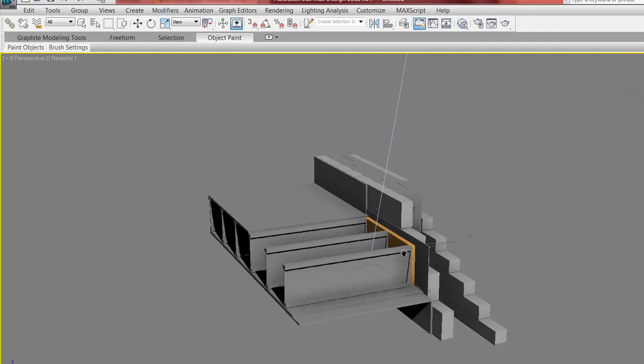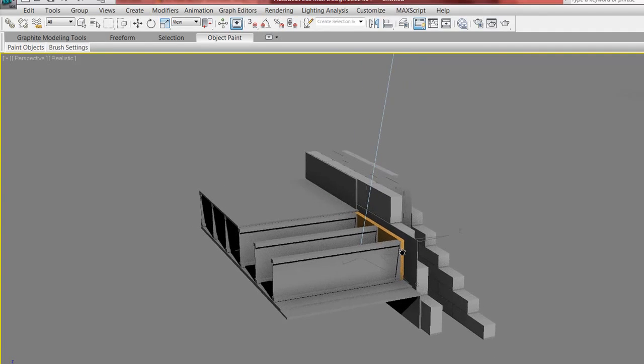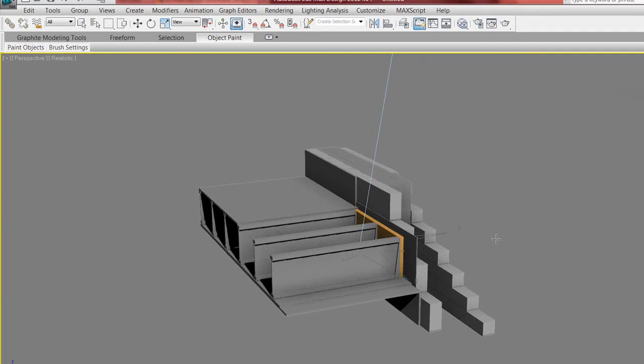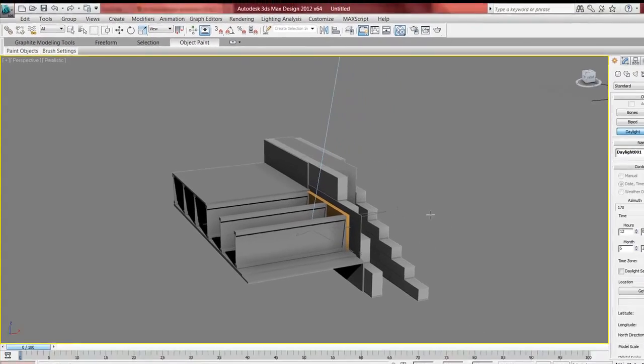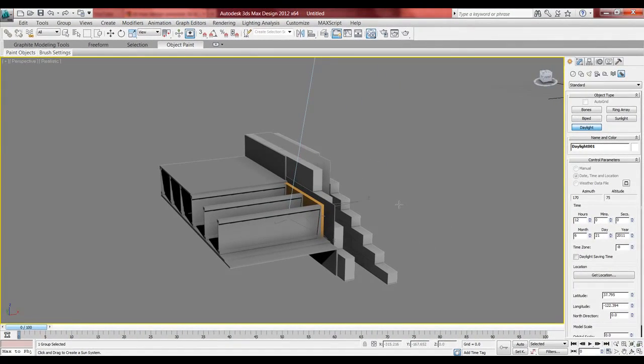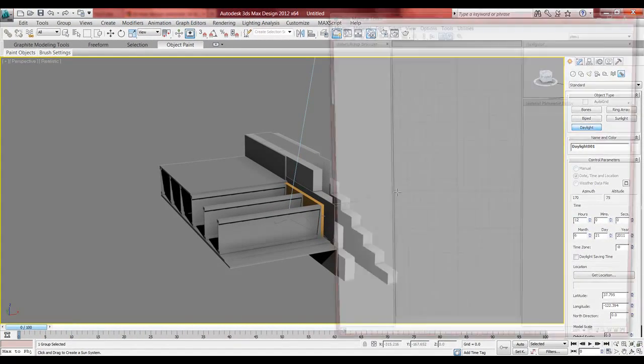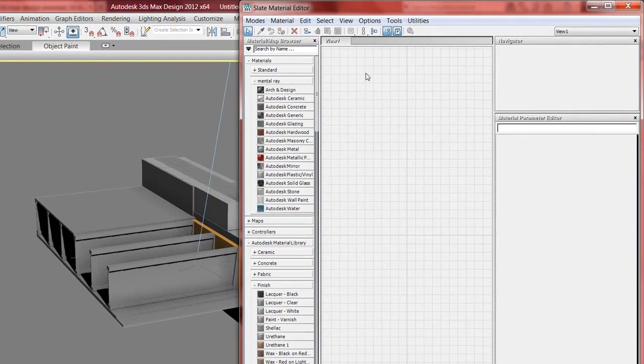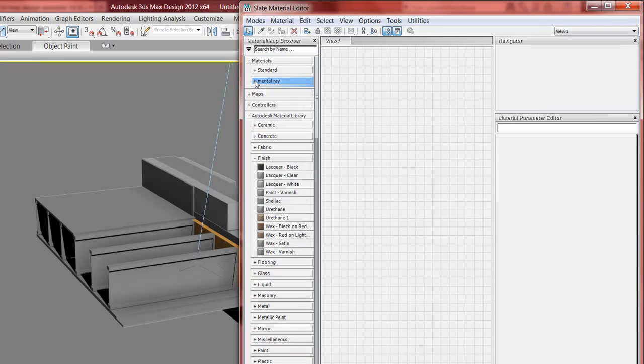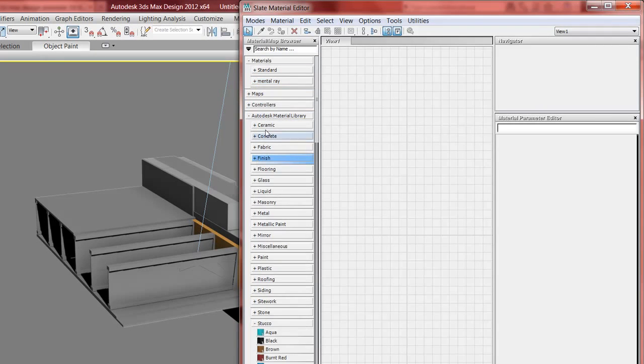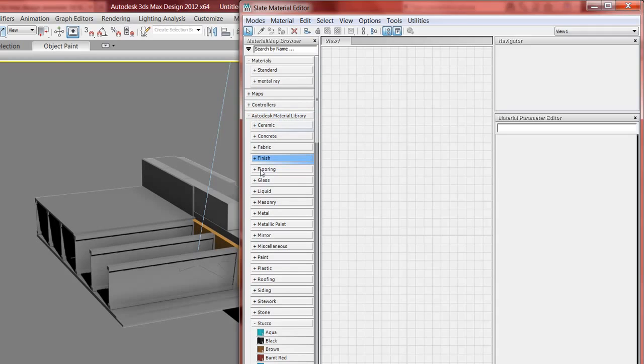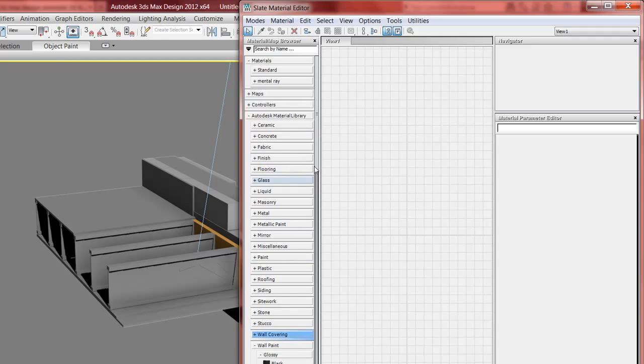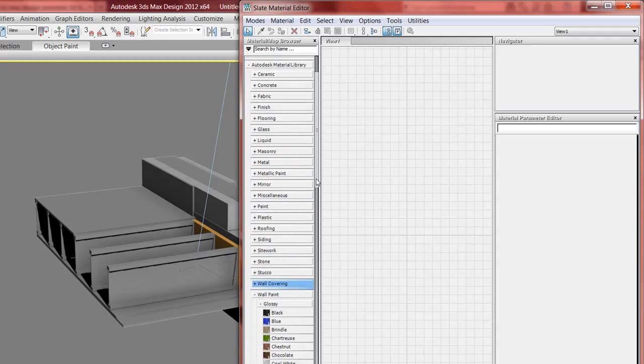So now I want to talk about materials. When you press M, you go into the materials. You don't want to go Mint Library. You want to go to the Autodesk Material Library. So you have all the different types of materials and you can change them.